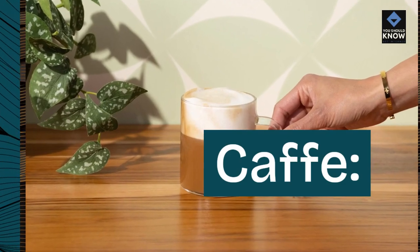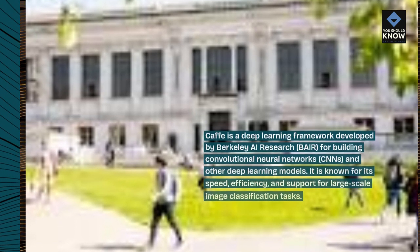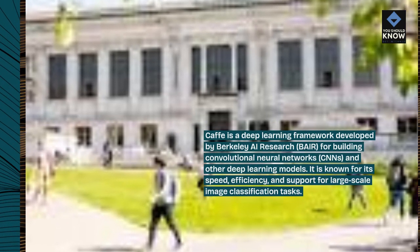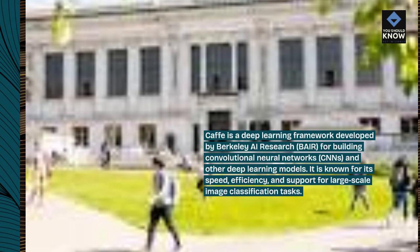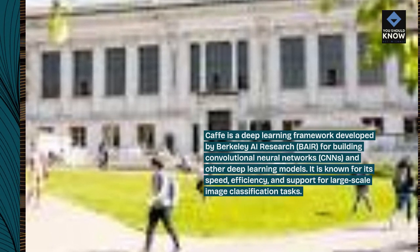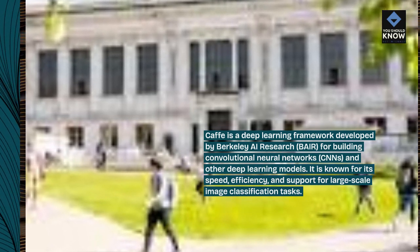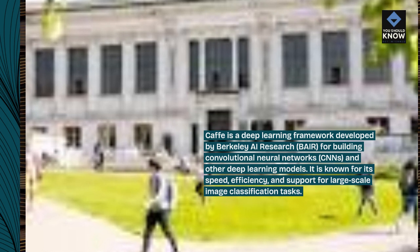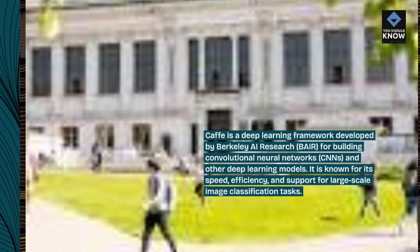Caffe is a deep learning framework developed by Berkeley AI Research, BAIR, for building convolutional neural networks, CNNs, and other deep learning models. It is known for its speed, efficiency, and support for large-scale image classification tasks.